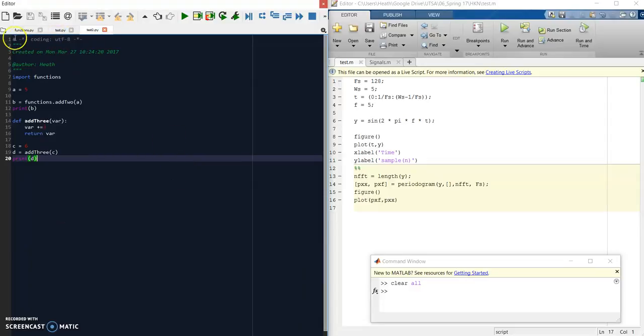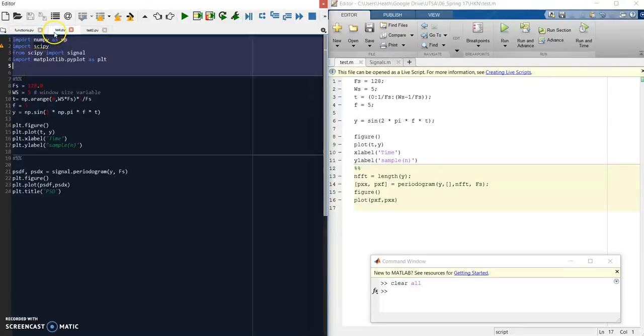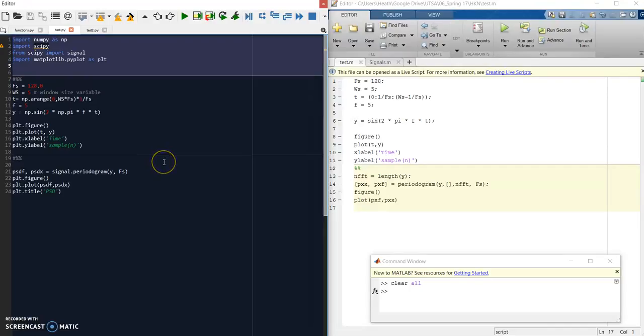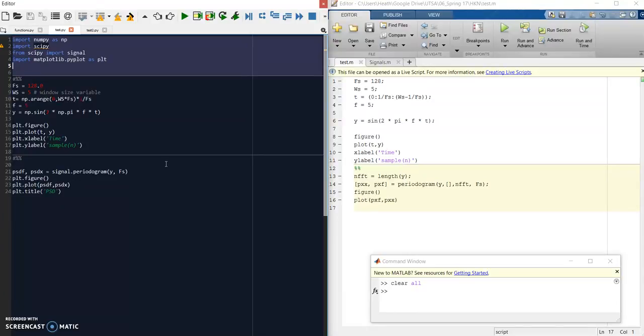The reason we have these modules is it's easier to have all these functions reside in a separate file, especially when you have a lot of functions. In Python, functions have to be declared before they can be used. Unlike C where you can have function declarations and definitions at the bottom, Python doesn't have declarations. So it becomes very unruly very quickly when you start having a lot of functions in your file.